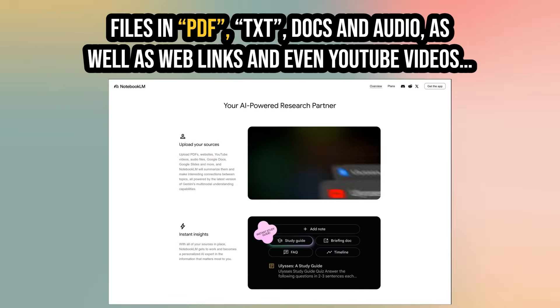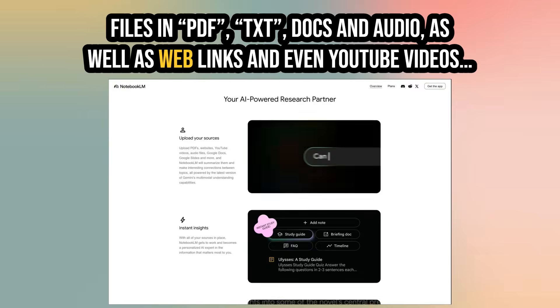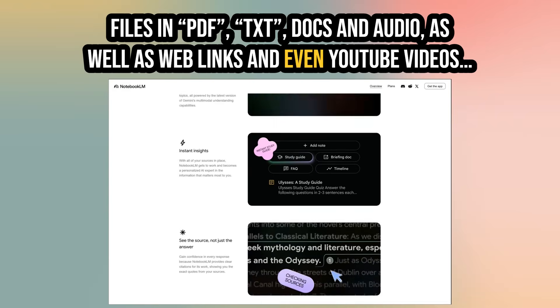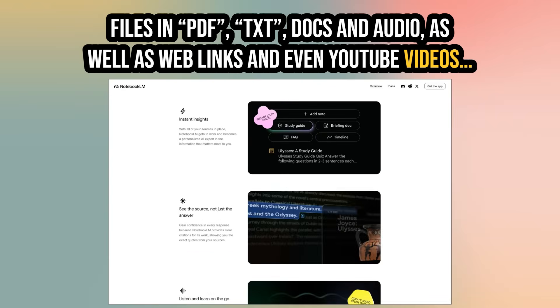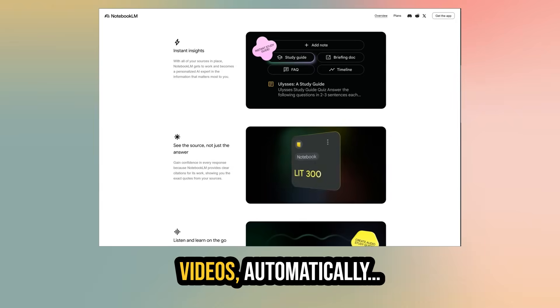files in PDF, TXT, docs and audio, as well as web links and even YouTube videos, into engaging narrated videos automatically.